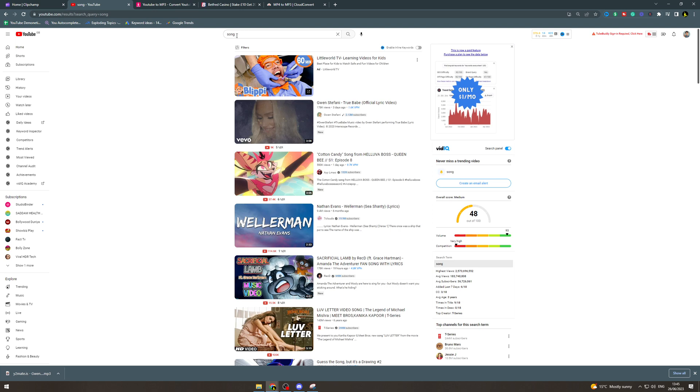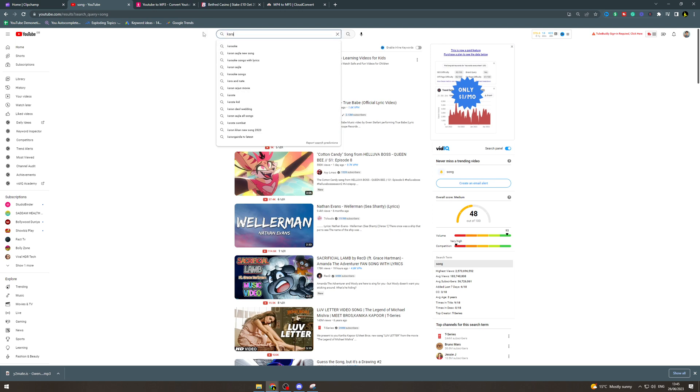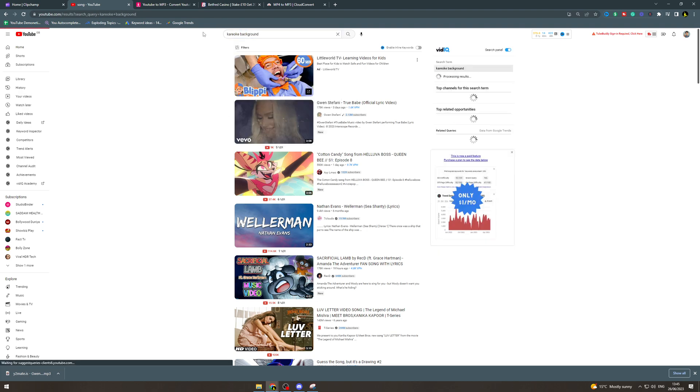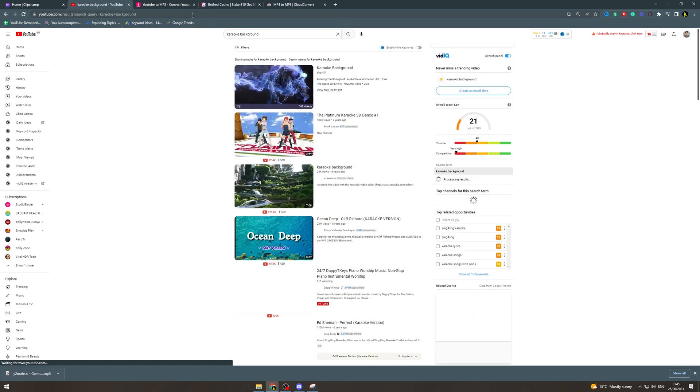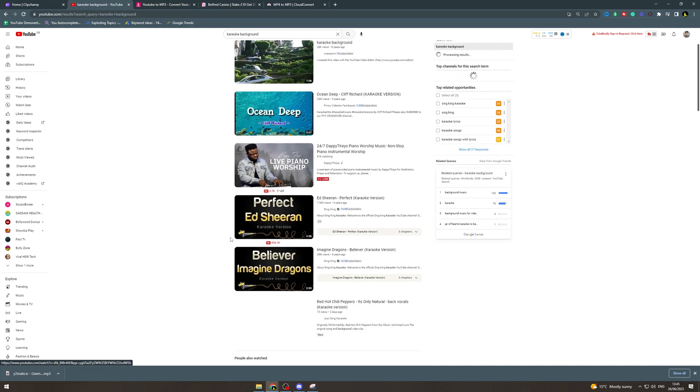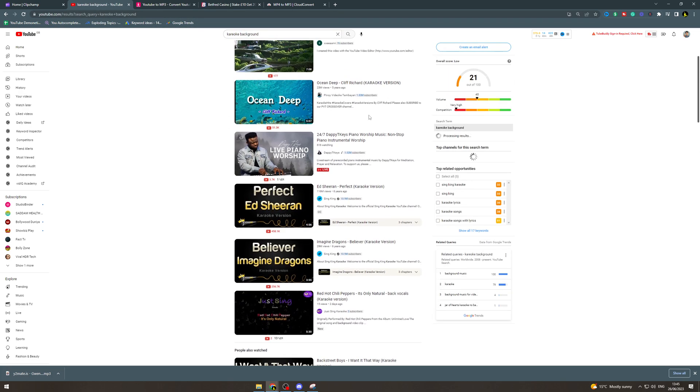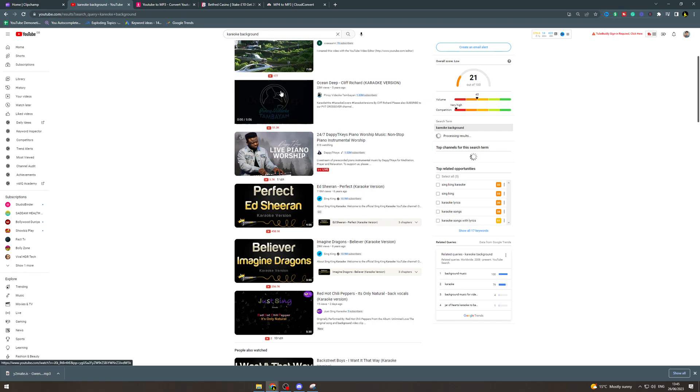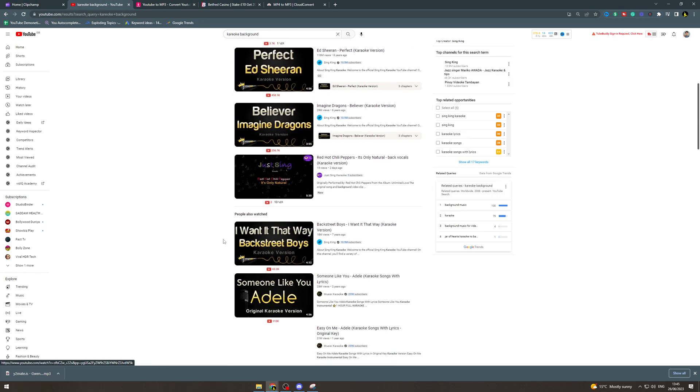Now usually for these they have some kind of sparkly background. So karaoke background, you can type that in see if anything comes up. This is, hmm that's not great.